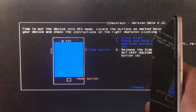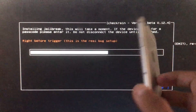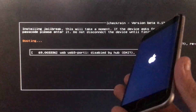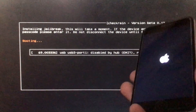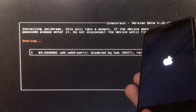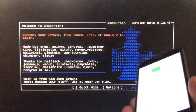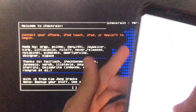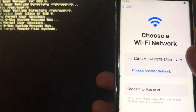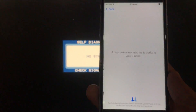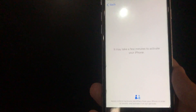We have to run CheckRa1n once again. I already told you how to run CheckRa1n, so I have fast-forwarded the video. As you can see, CheckRa1n is all done. Now we will boot to Windows once again to run the tool.